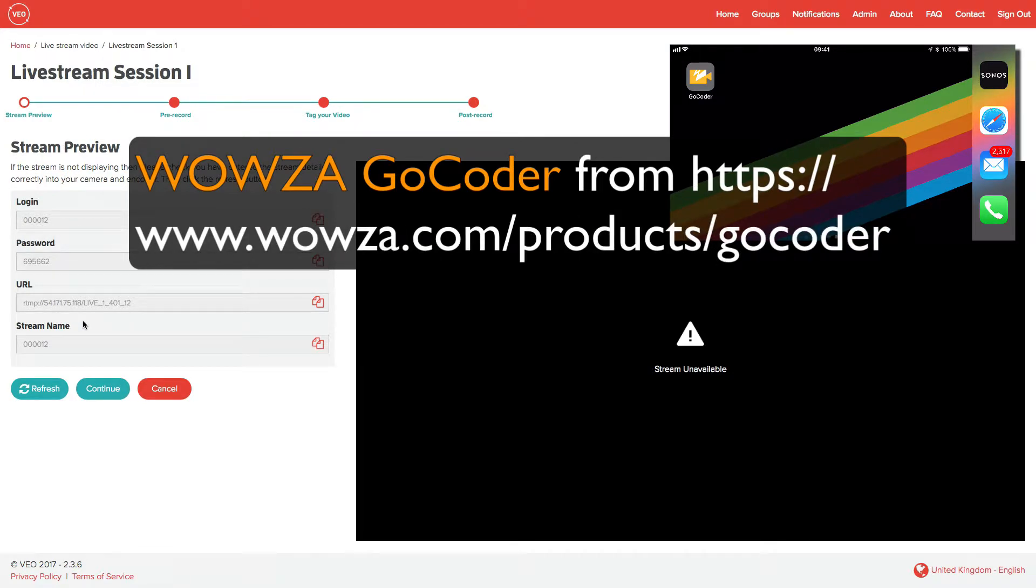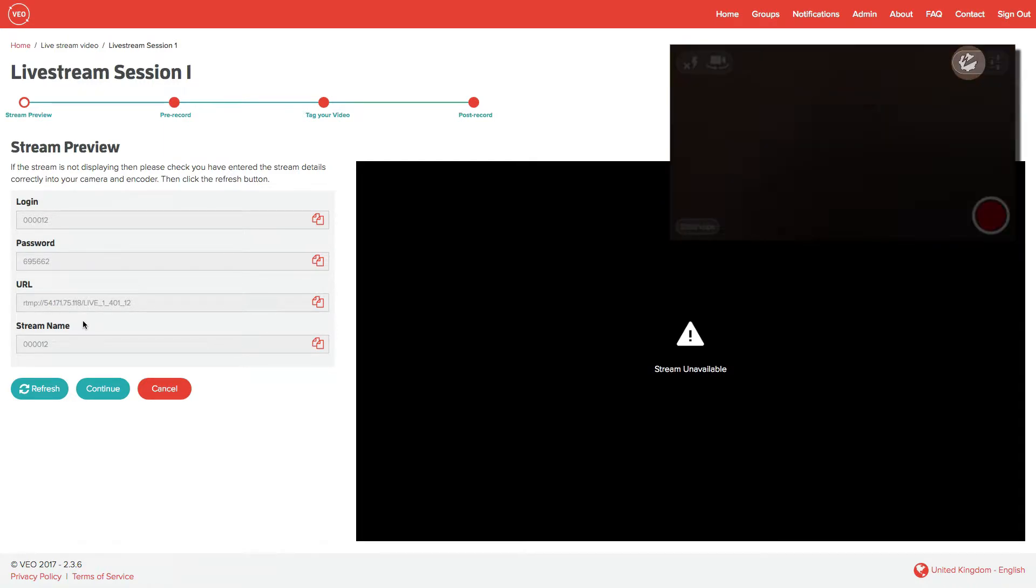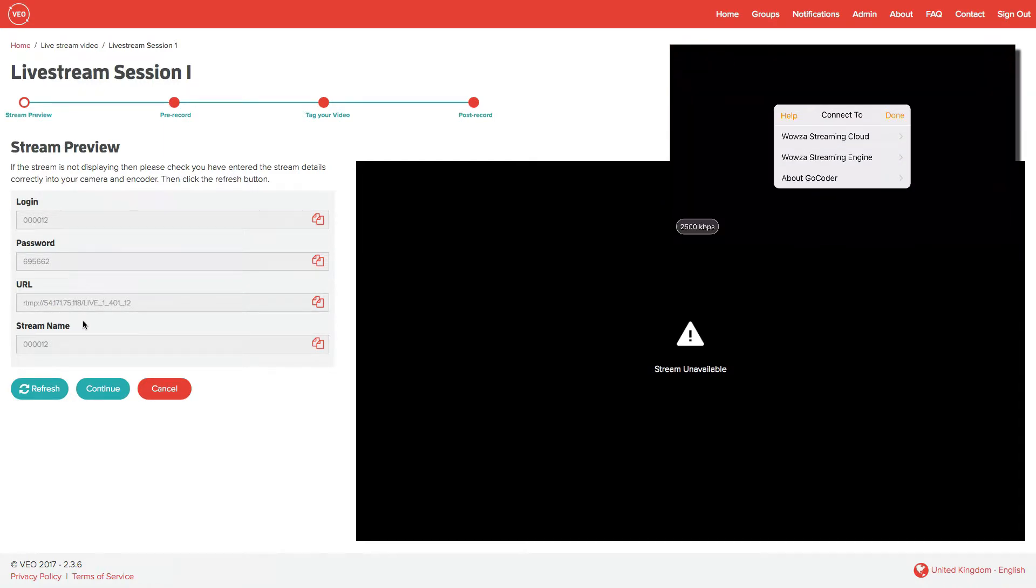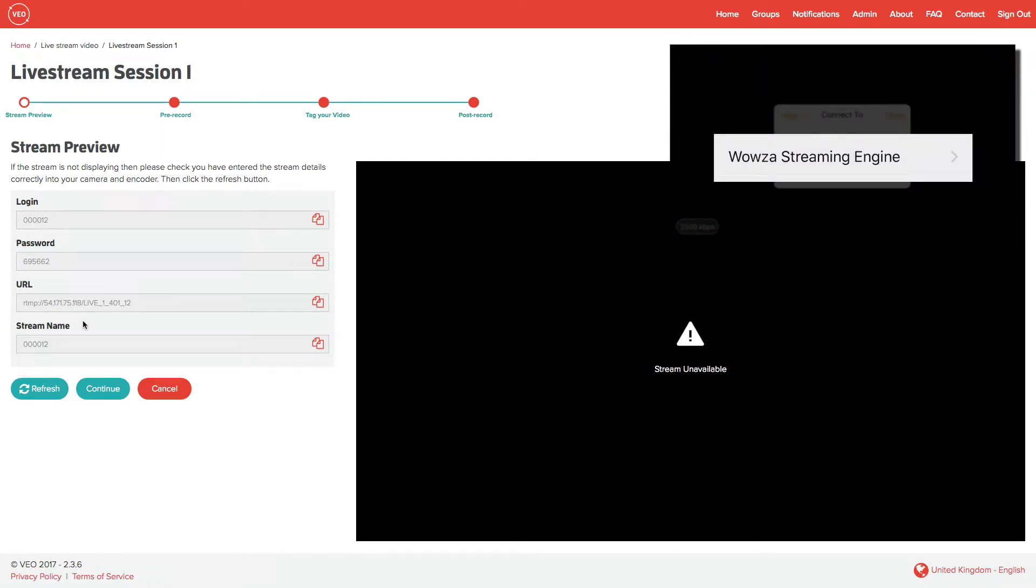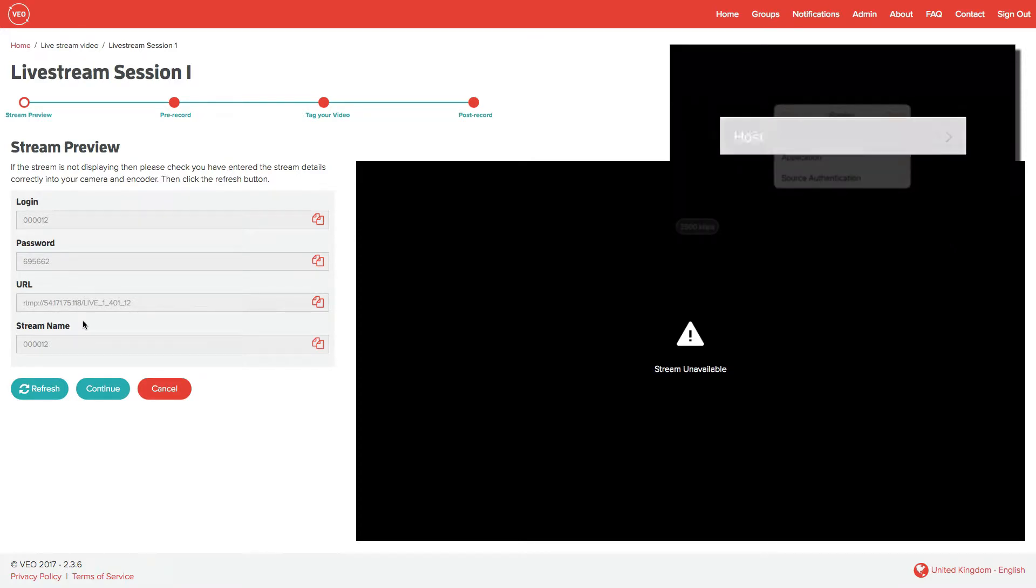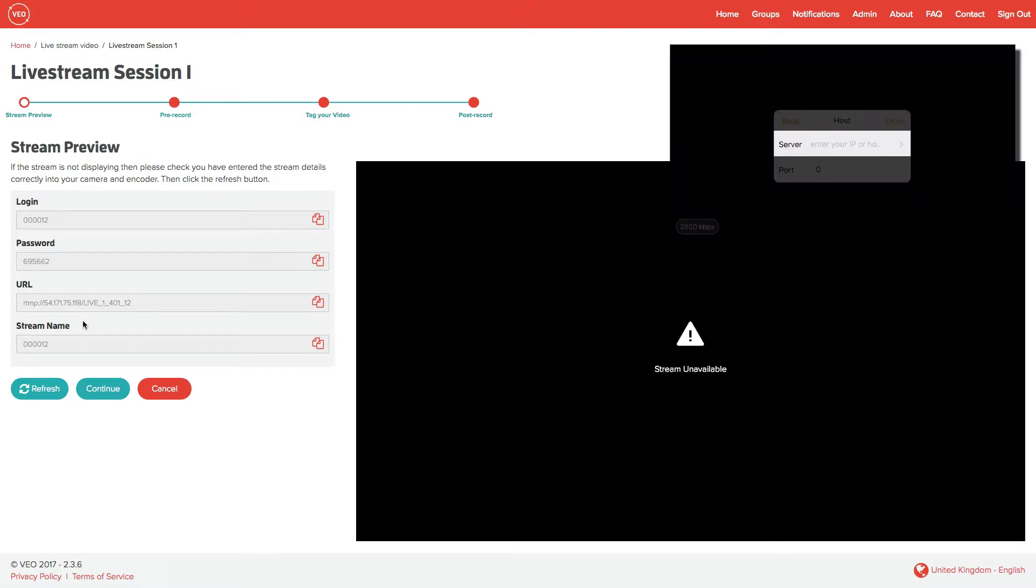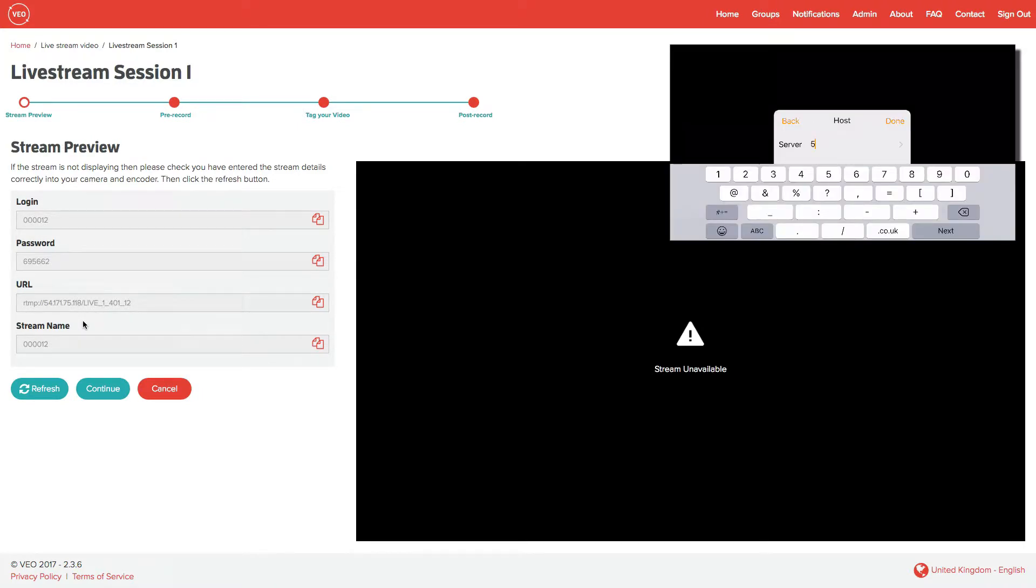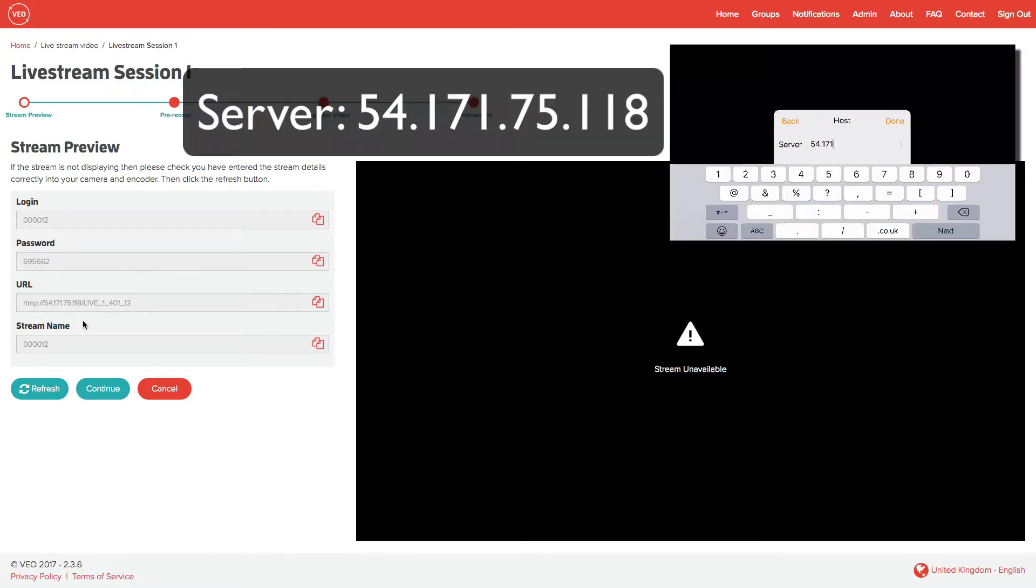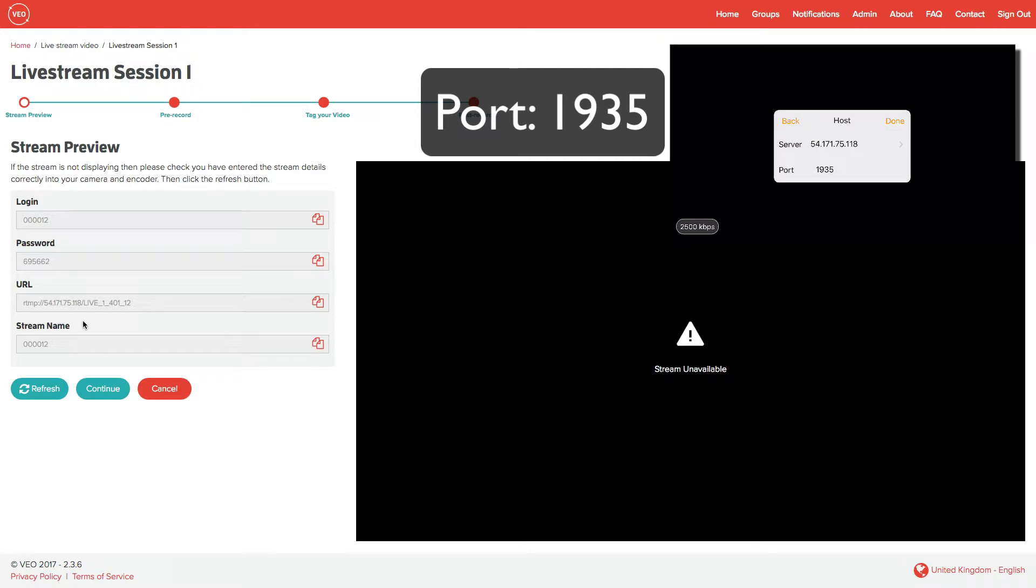From here, you will need to enter a few simple details in the settings. When you click on settings, click on Wowzer streaming engine. First of all, we'll set the host settings. These are always the same. The server is 54.171.75.118. The port again stays the same and is 1935. Then click on back.